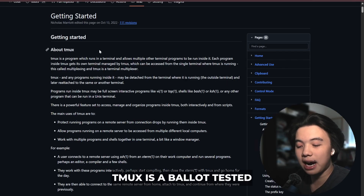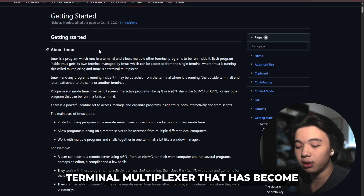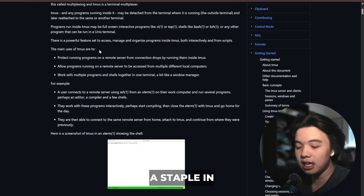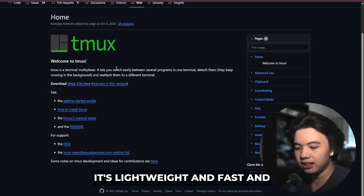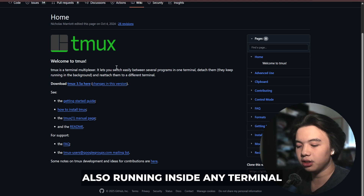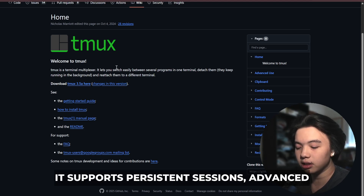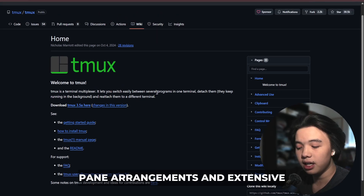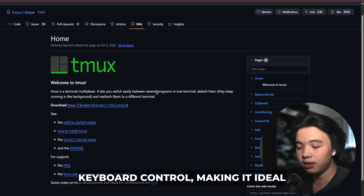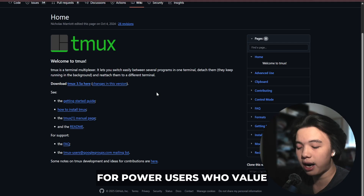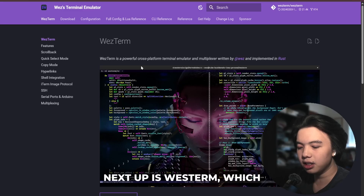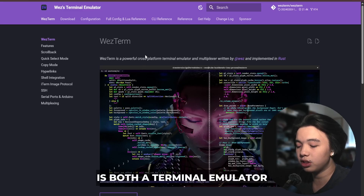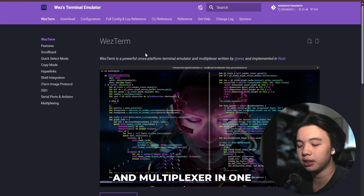tmux is a battle-tested terminal multiplexer that has become a staple in development workflows. It's lightweight and fast, running inside any terminal emulator. It supports persistent sessions, advanced pane arrangements, and extensive keyboard control, making it ideal for power users who value minimalism and control. Next up is WezTerm, which is both a terminal emulator and multiplexer in one.